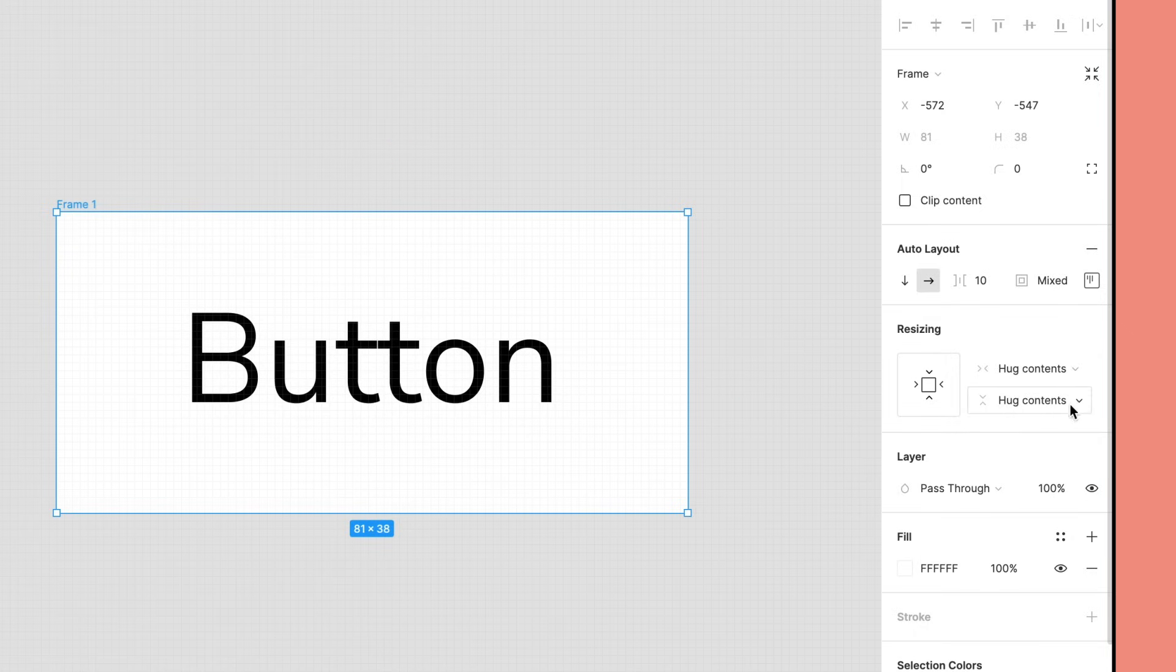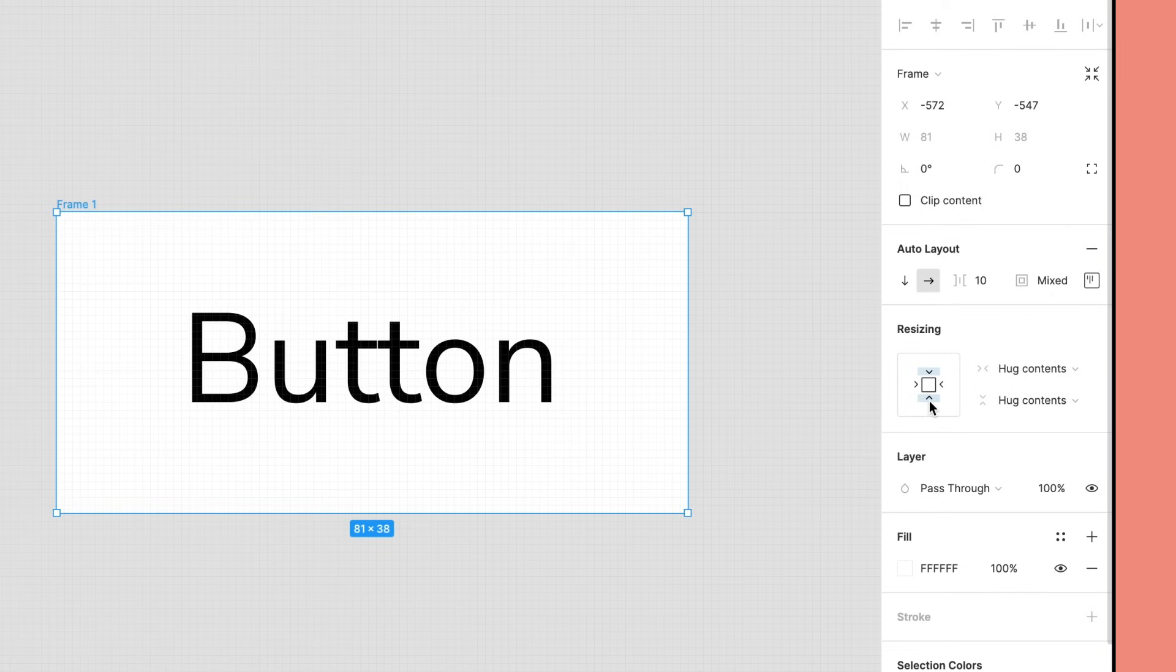We can also use the interactive diagram to the left to change the resizing properties. We can see all four arrows are pointing inwards or hugging the center.